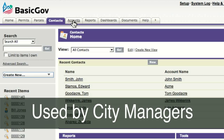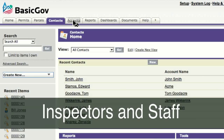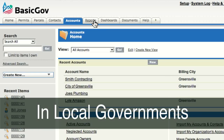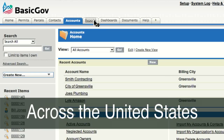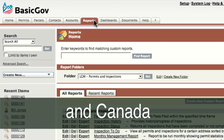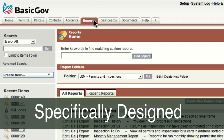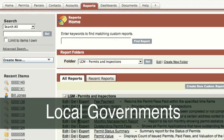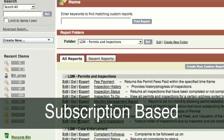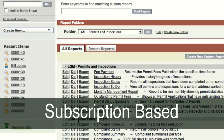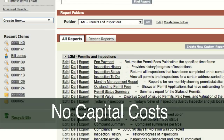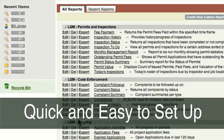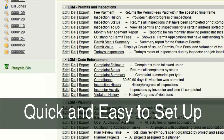BasicGov is used by city managers, inspectors, and staff in local governments across the United States and Canada. It was specifically designed for small to medium-sized local governments. It's subscription-based, and that means there are no capital costs, and BasicGov is quick and easy to set up.